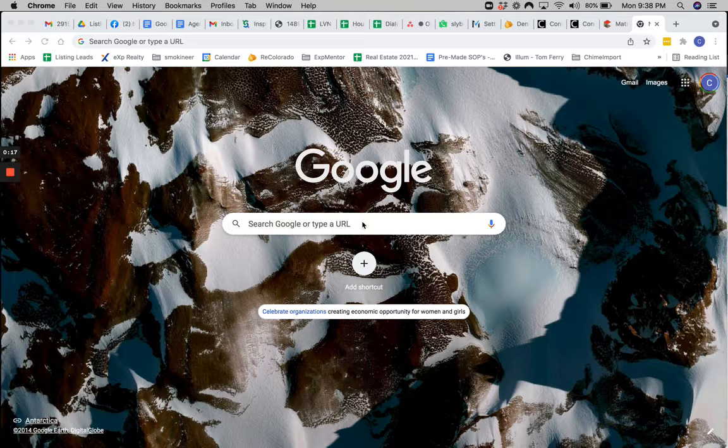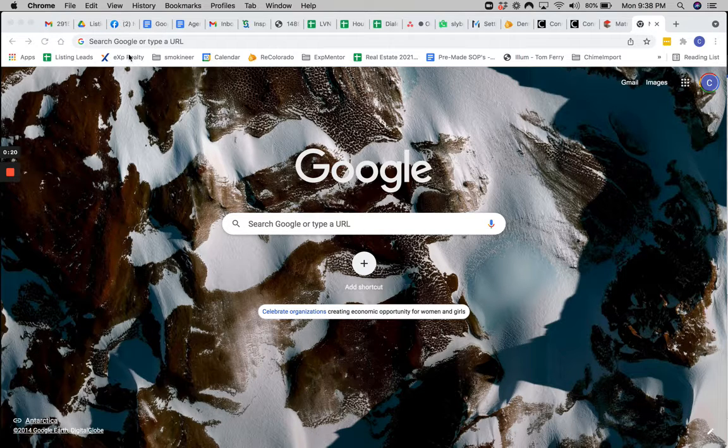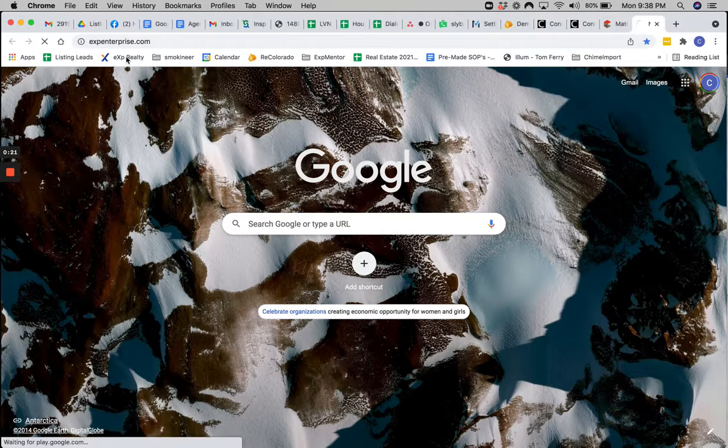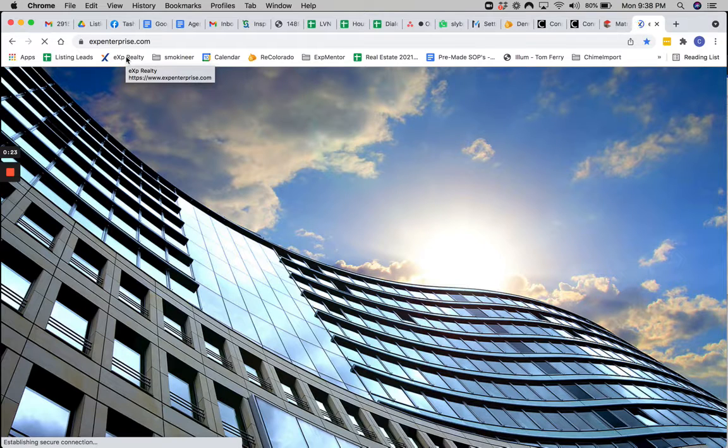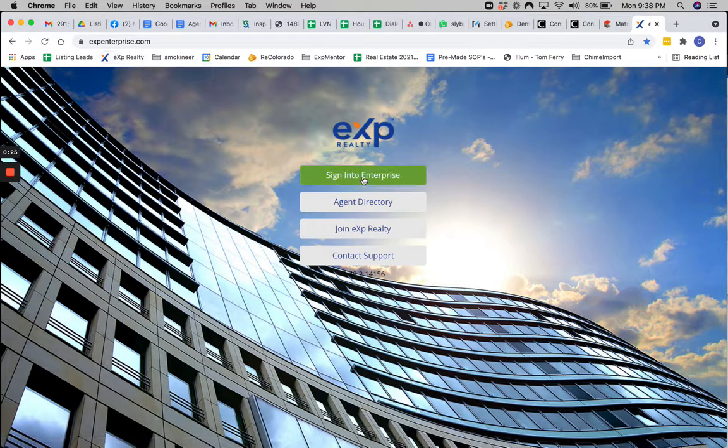So here again, we're going to go through how to find a referral partner. First, we'll start with what eXp Realty agents can do. You're going to start on eXpEnterprise.com. Instead of signing in, you're going to go to the Agent Directory.